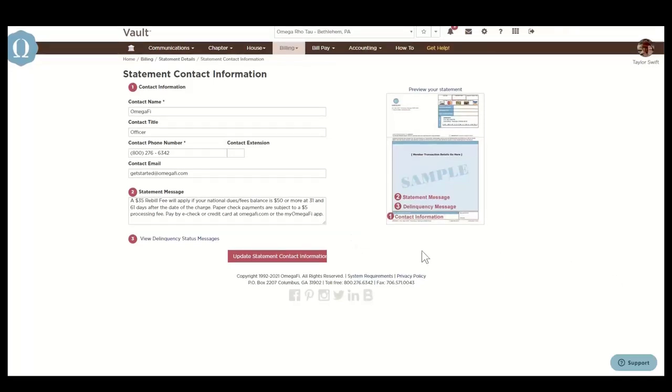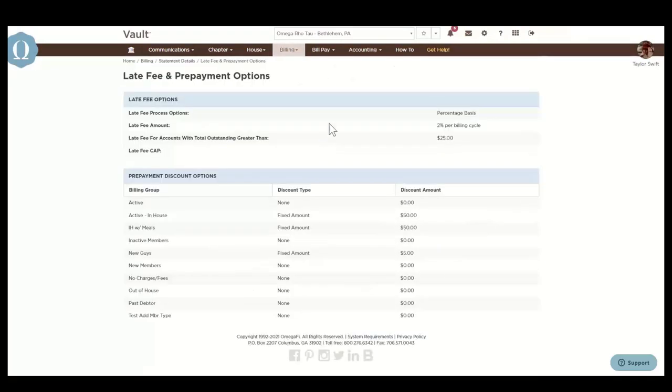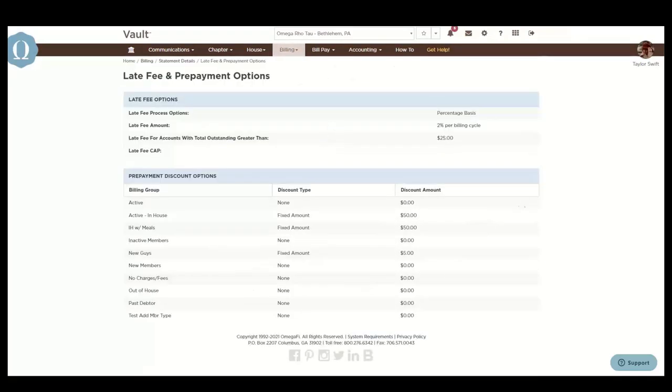And then late fees and prepayment options are available to you here. This provides the chapter's preferences for late fees and prepayment discounts. Amounts and criteria for both options are set by the chapter or headquarters if you have a national late fee. Late fees can be processed to delinquent member accounts based on a flat rate or a percentage of the member's balance.